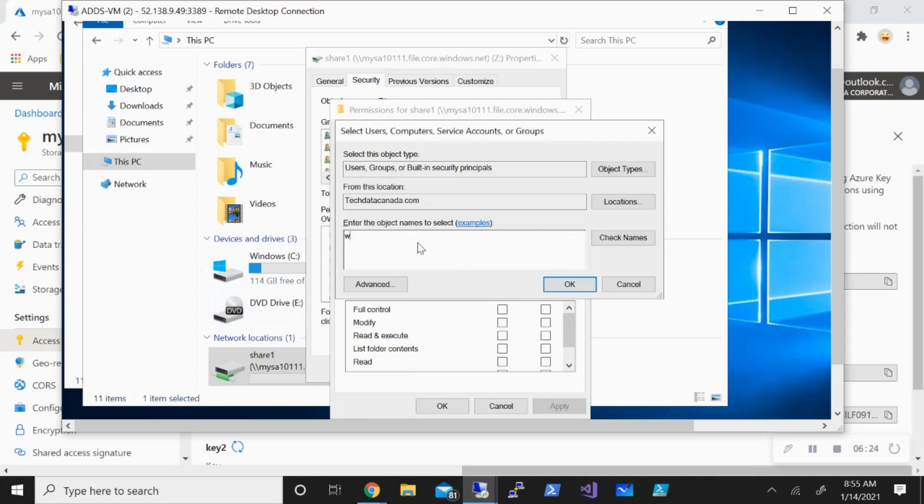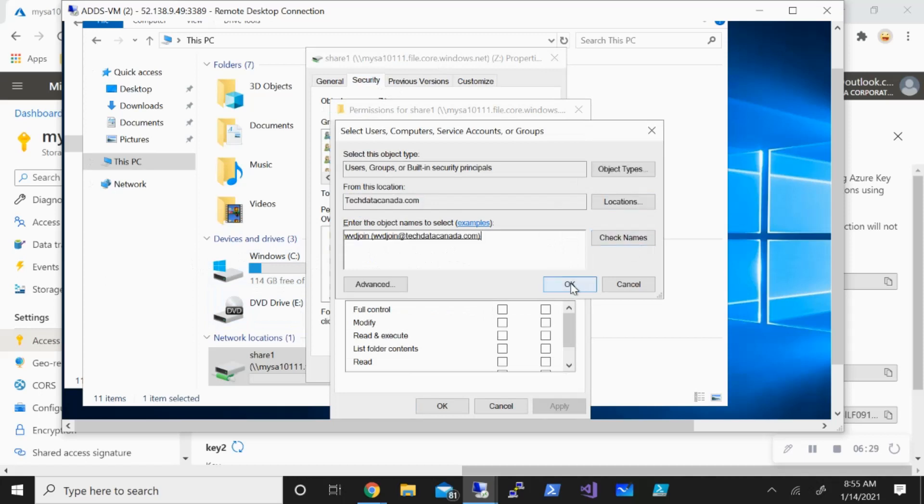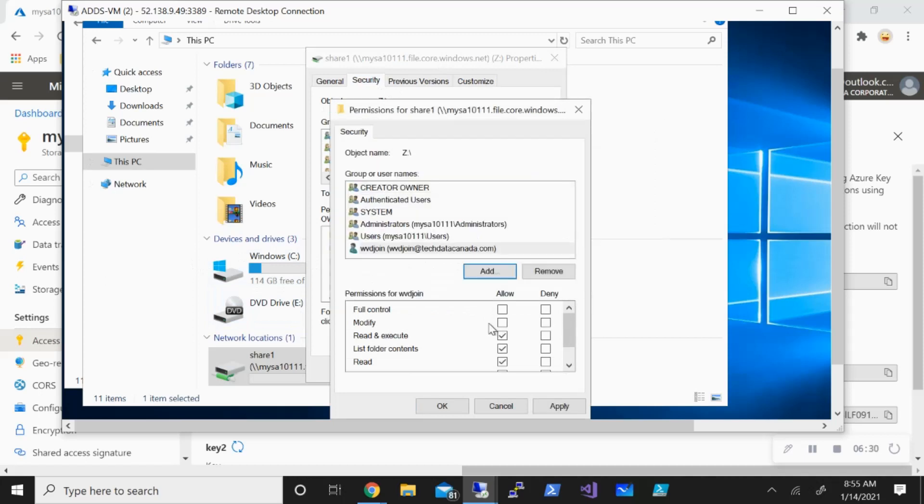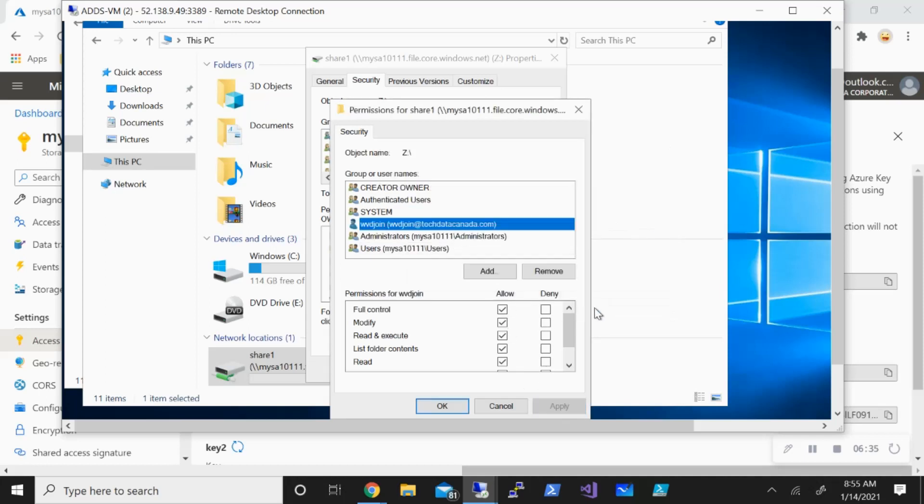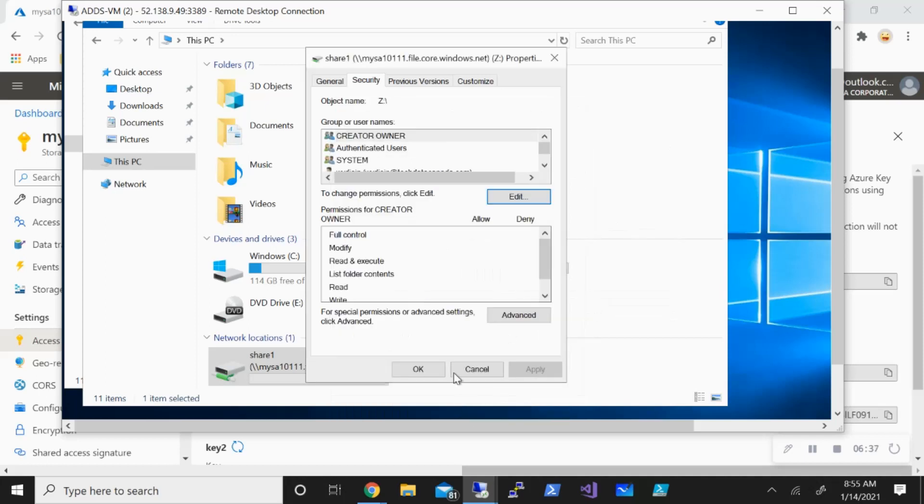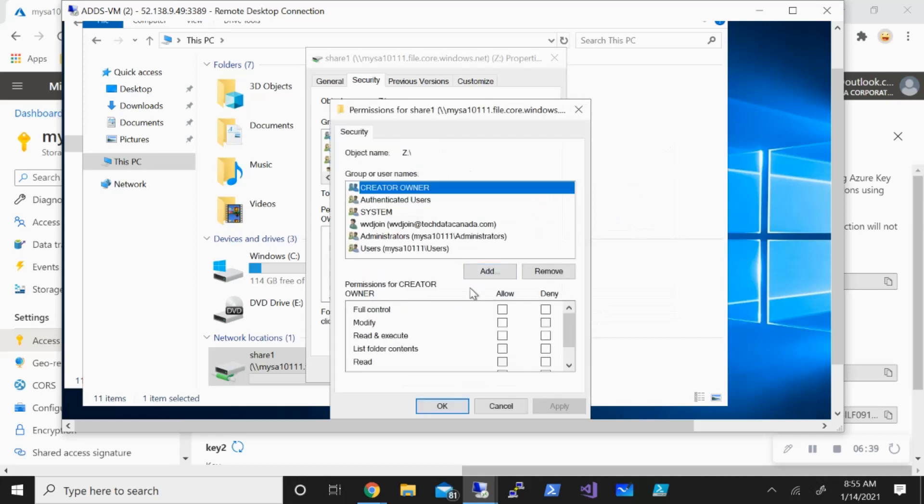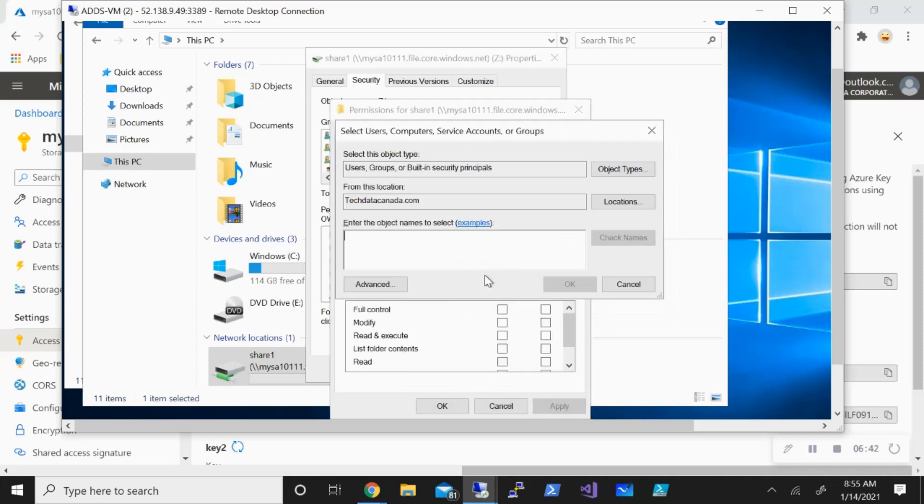The first thing I want to do is I want to give full access to my user with the name WVD join and I'll give full control to this person. Apply, okay. And for my group one user, I'll give the modify access. Perfect.